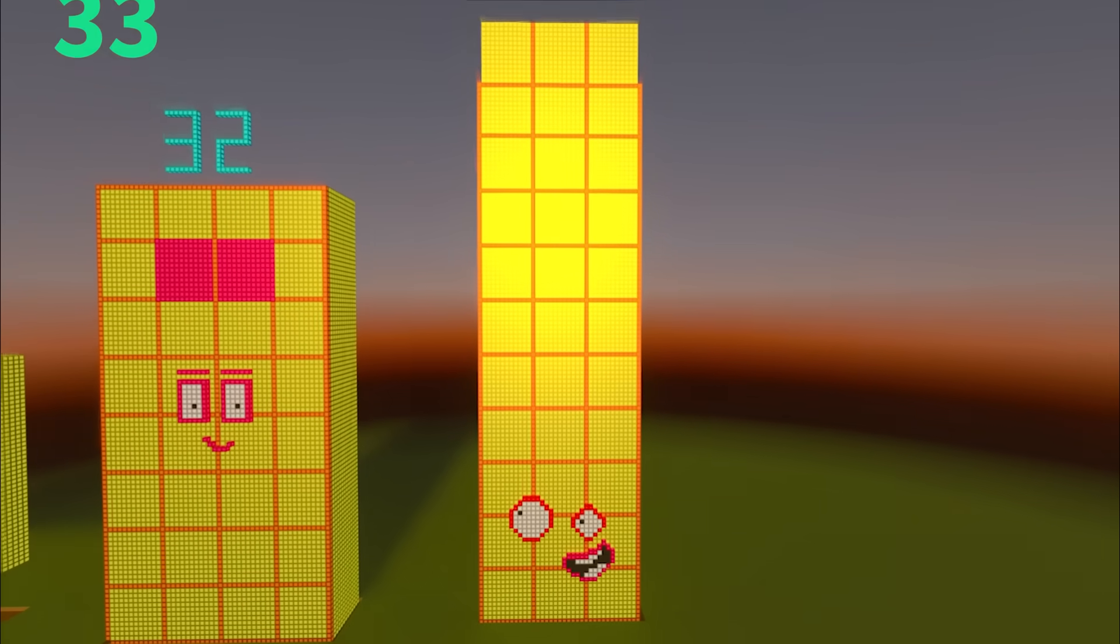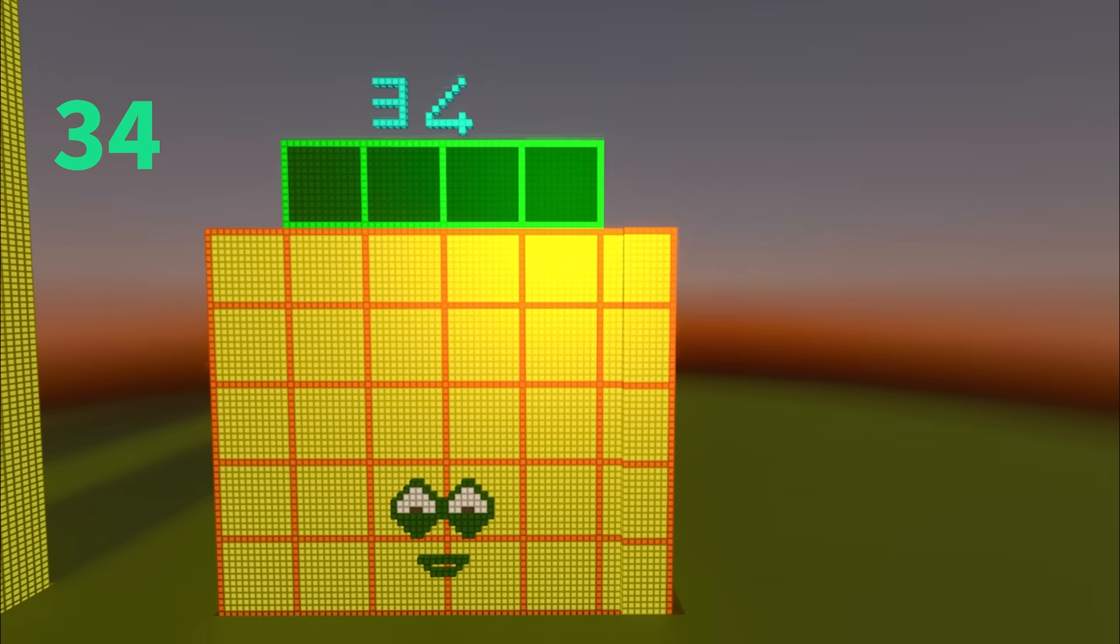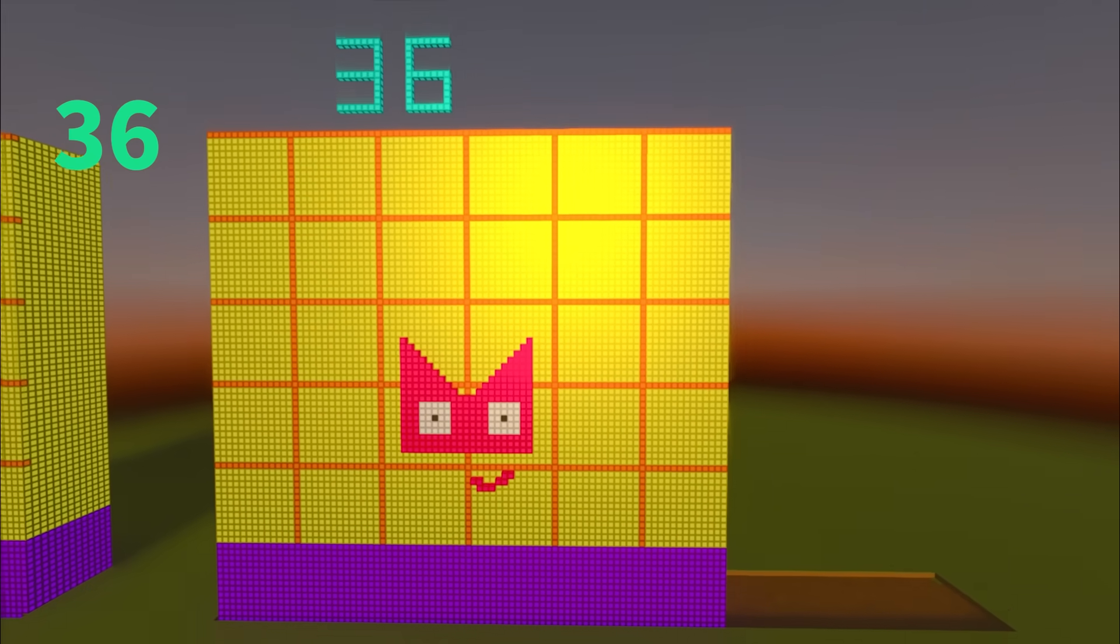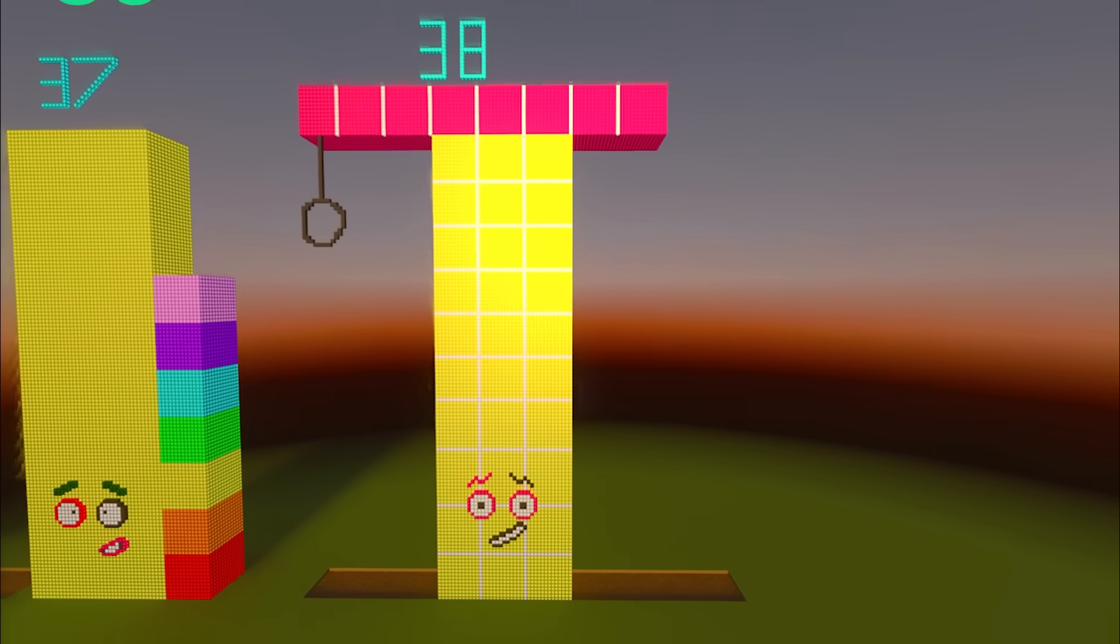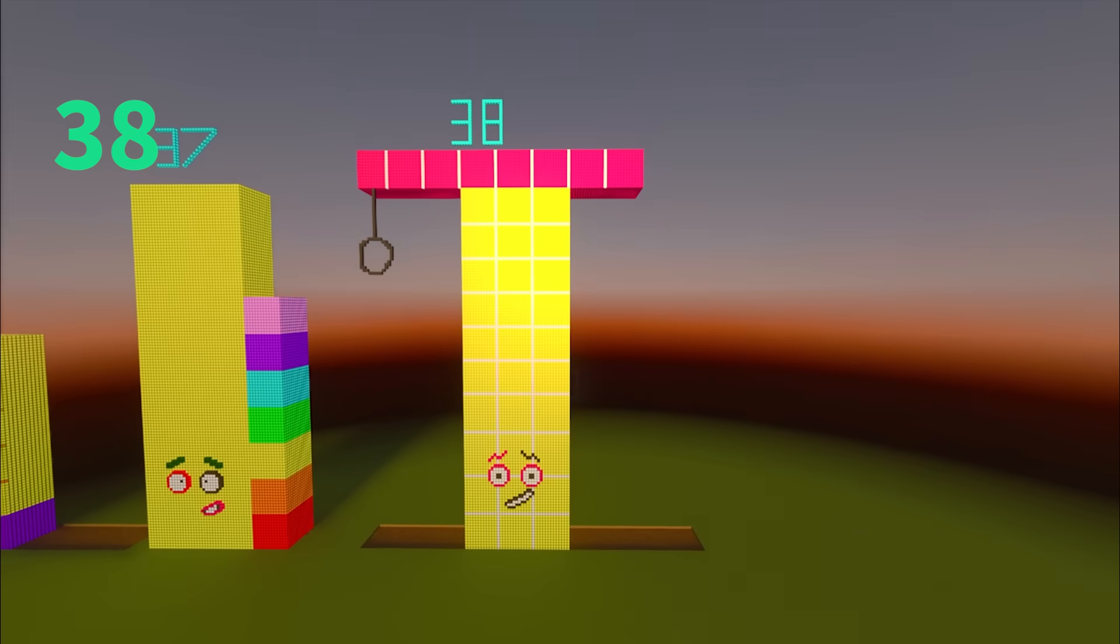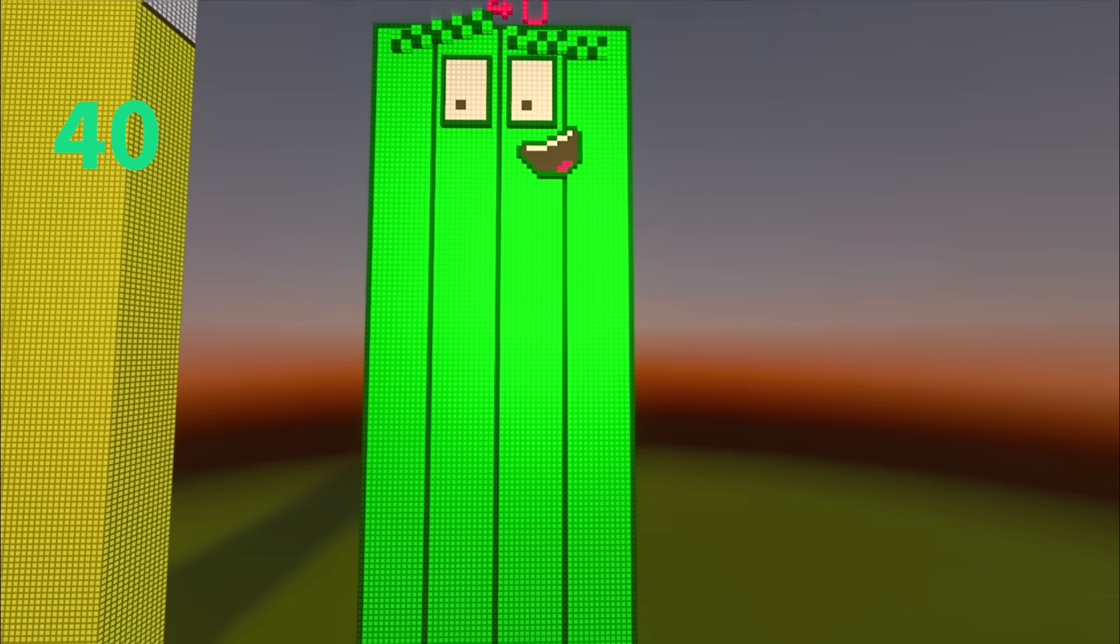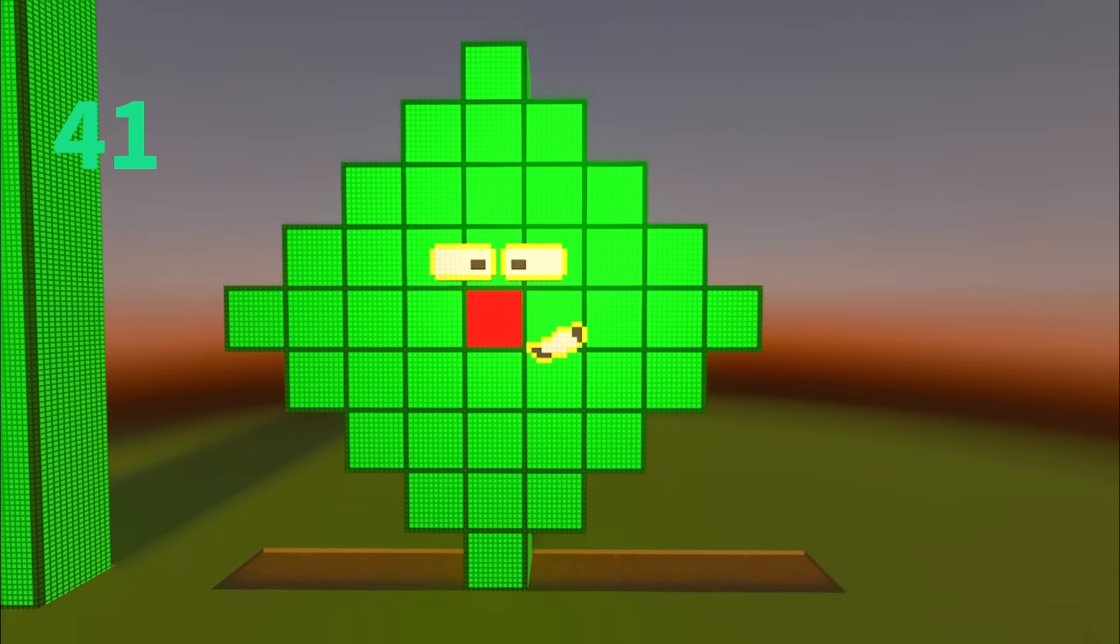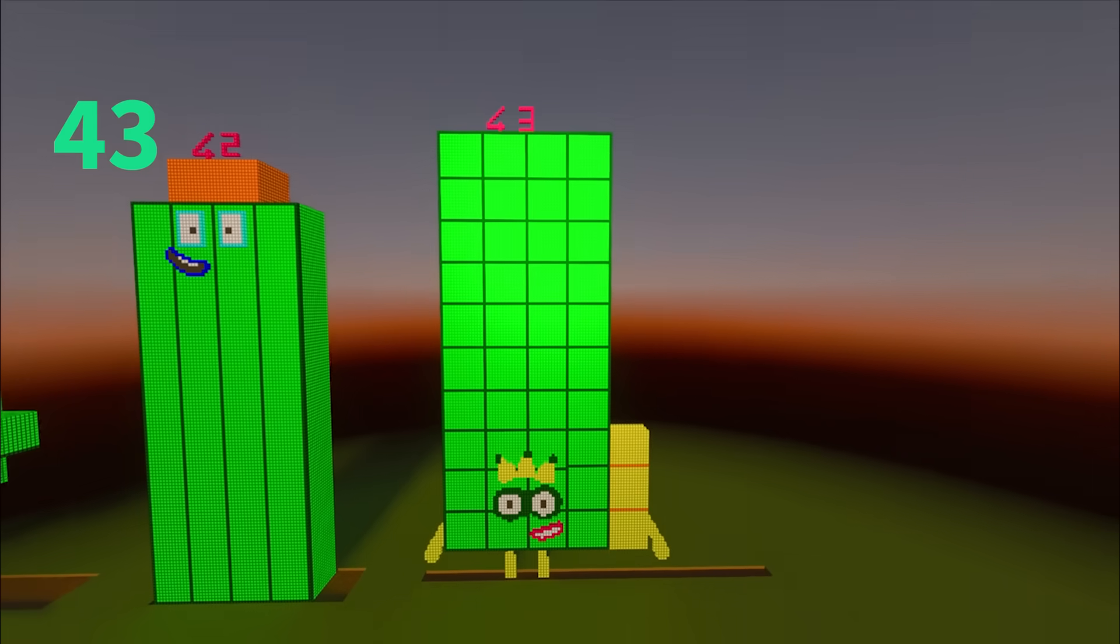32, 34, 35, 36, 37, 38, 39, 40, 41, 42, 43.